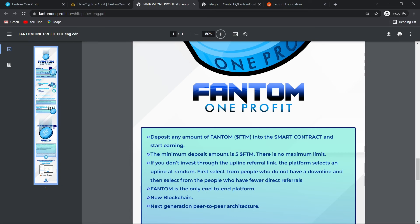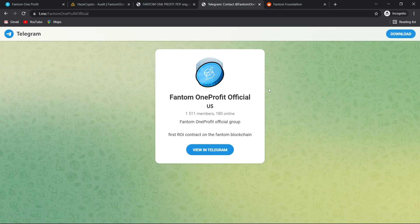Phantom is the only end-to-end platform. New blockchain. Next generation peer-to-peer architecture. Now take a look at their socials.